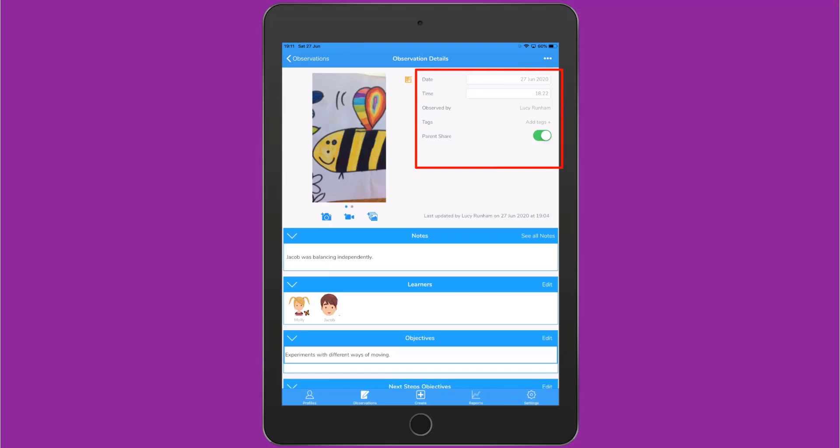To the right of the media, you can change the date and the time. You can also add any tags you wish to search for the observation under and tag it for Parent Share if you like. If you tag an observation for Parent Share, it'll be immediately available to that parent when they log in on their device.